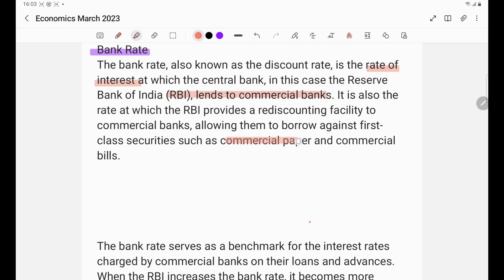This lending is against commercial paper or commercial bills, which we also call corporate bonds. Bank rate is also the rate at which RBI provides rediscounting facility to the commercial banks. Bank rate is the rate at which RBI provides rediscounting facility to commercial banks against first class securities.